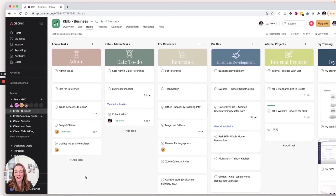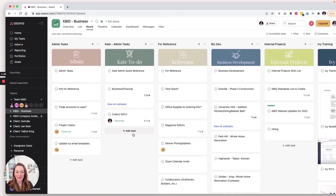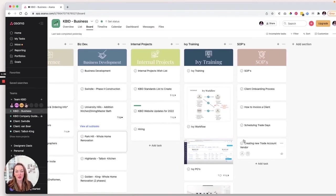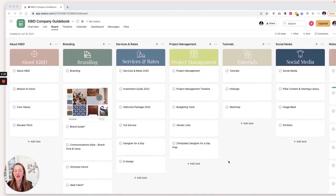So that is an overview of the business board. Again, it's my assistance tasks, my admin tasks, quick reference, business development, internal projects and IV training and SOPs. Okay. So let's take a look at the company guidebook.